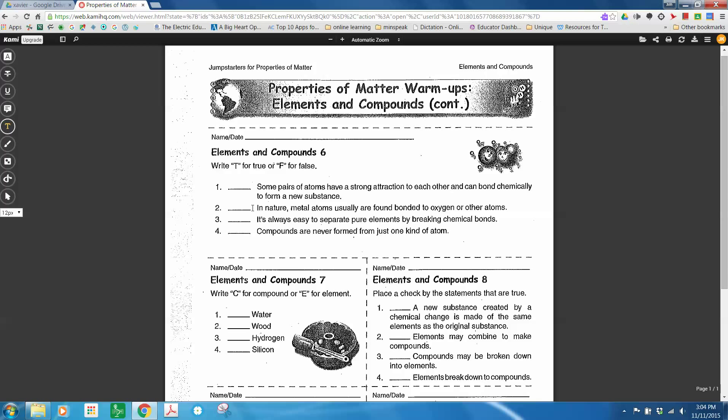And let's see, elements and compounds. Some pairs of atoms have a strong attraction to each other. It can bond chemically to form a new substance. I don't know what that is, but I can use my tool and I can type in T. And that's it.